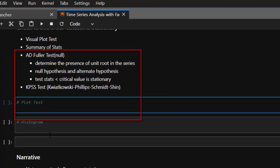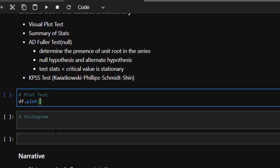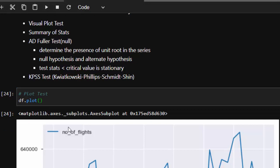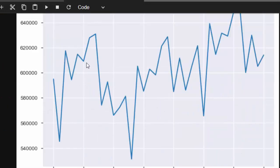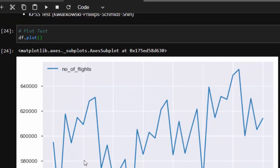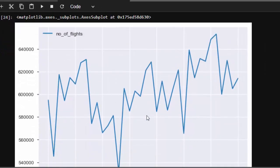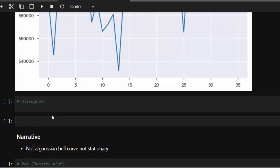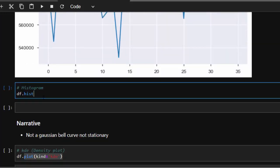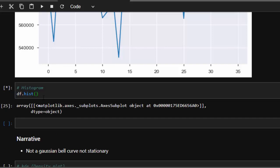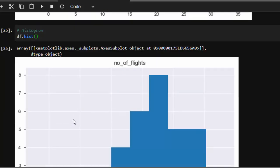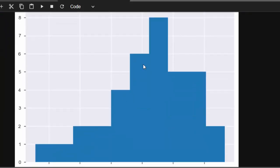You can use the Augmented Dickey-Fuller test, which determines the presence of a unit root in the series. You can also use the KPSS test, which is the opposite of the ADF test. Let's start with a visual plot using df.plot(). The number of flights looks like it is not stationary at all — it's very rough to the eye.